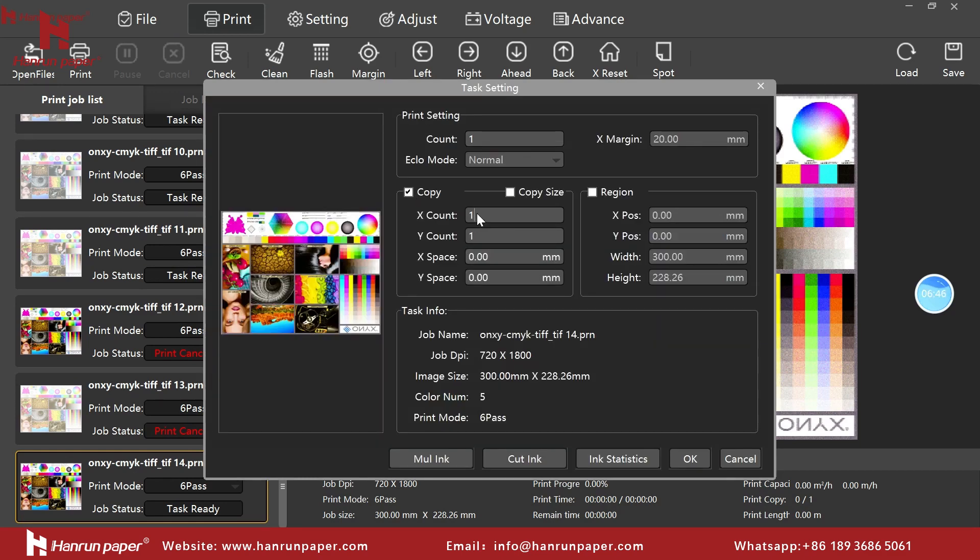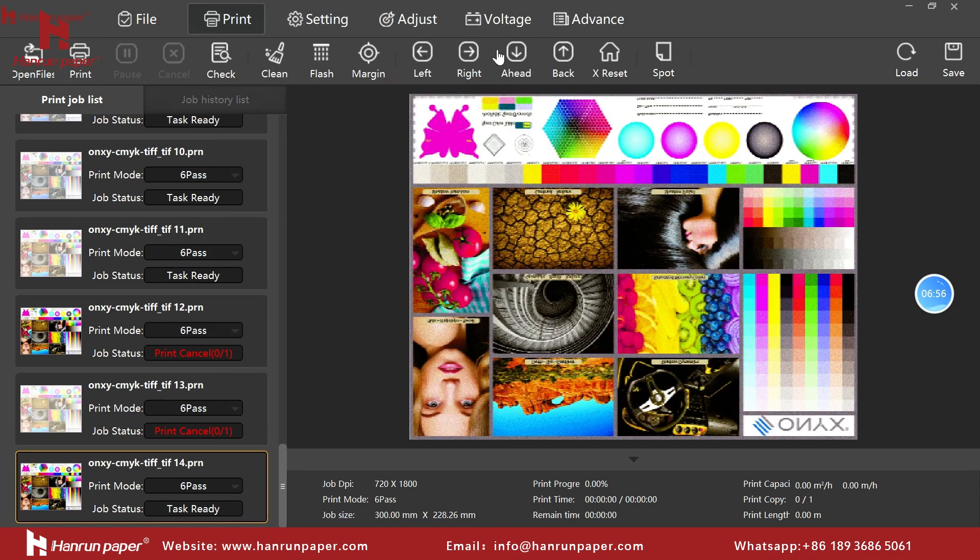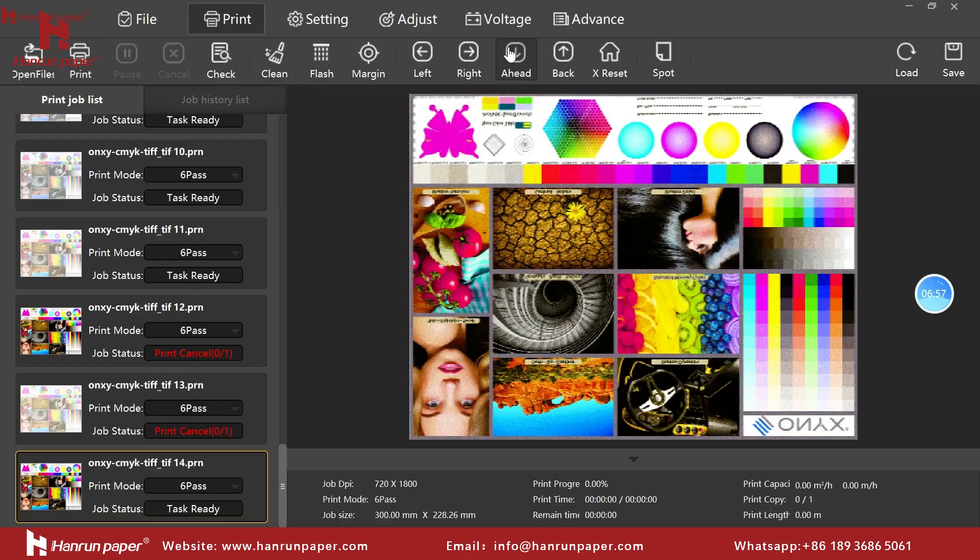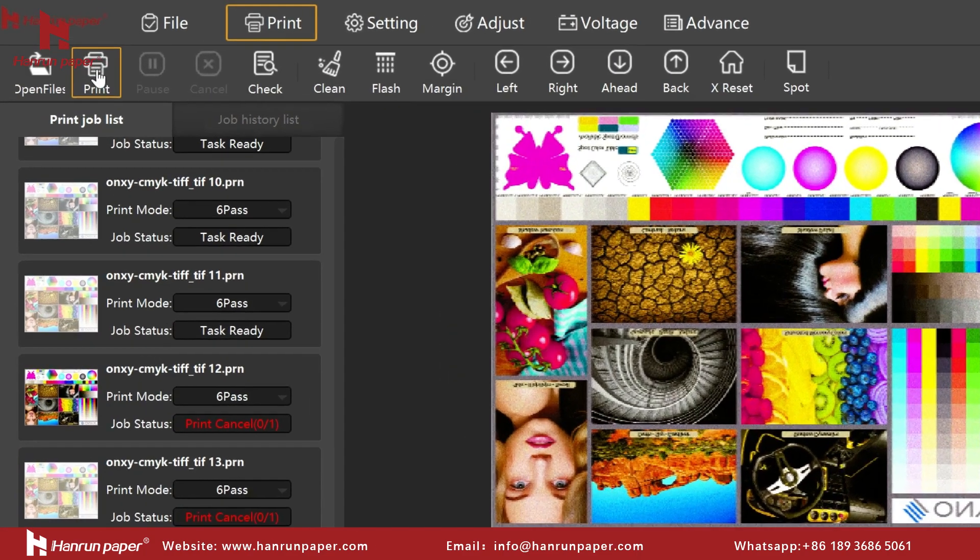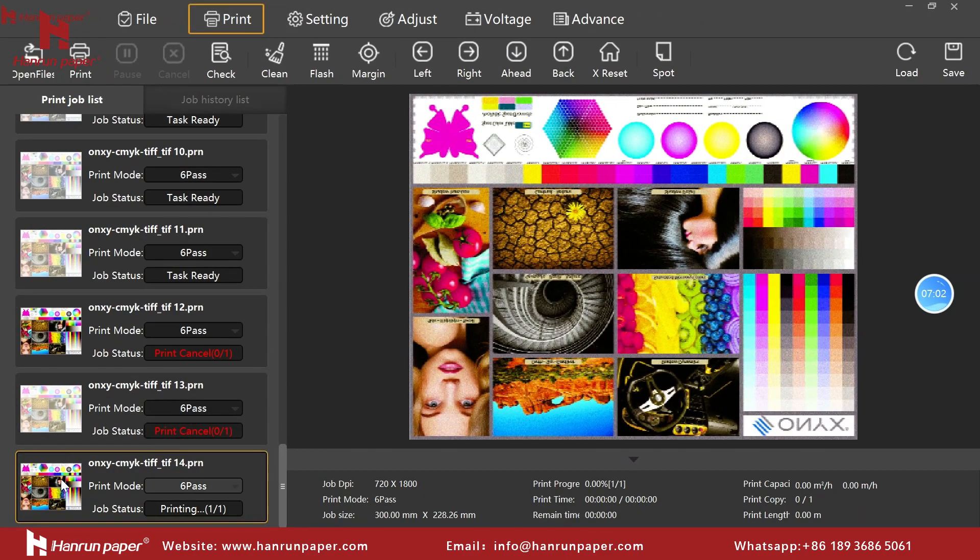According to actual needs, modify the number of copies to be printed on the X-axis and Y-axis here. Here you can adjust the position of the DTF film and let it move forward for a while. When everything is ready, click print to start printing.